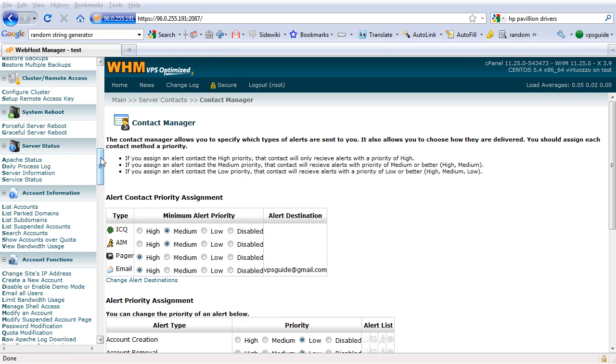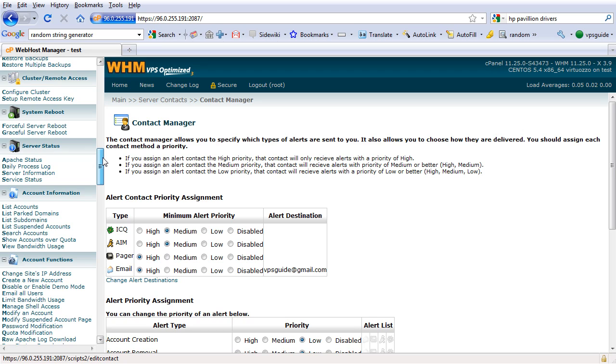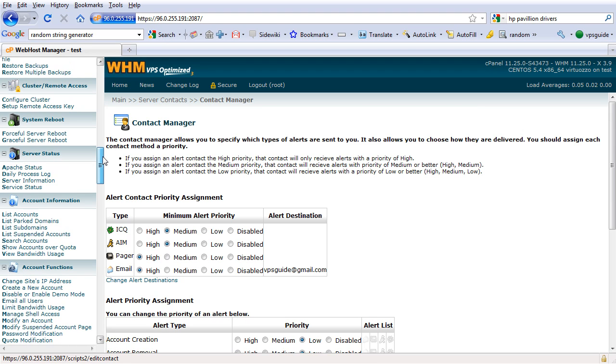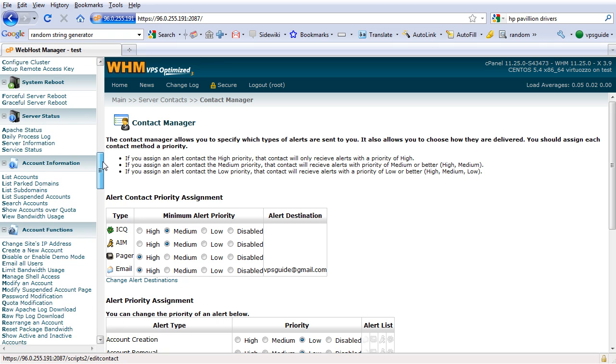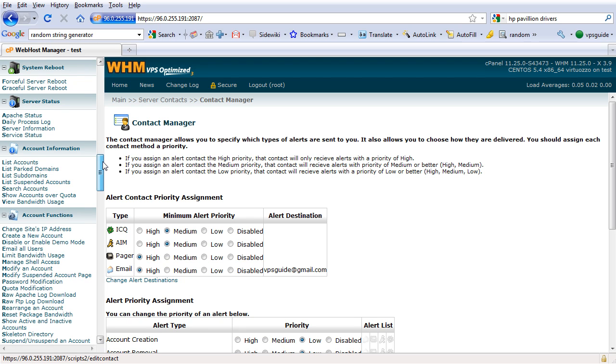Next you see cluster or remote access. We are not going to use that for now. We will save that for other videos when you are hosting other people's websites or actually setting up a web hosting company or having your own clients.